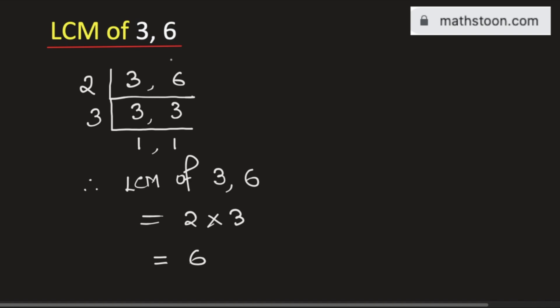So, 6 is the LCM of 3, 6 and this is our final answer. Thank you for watching.